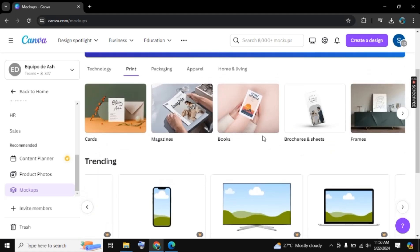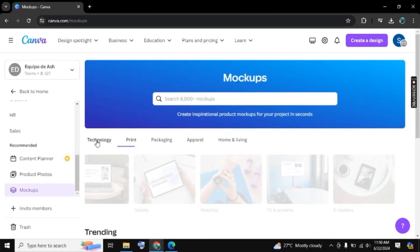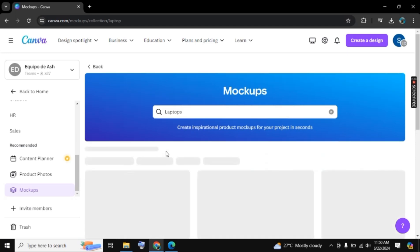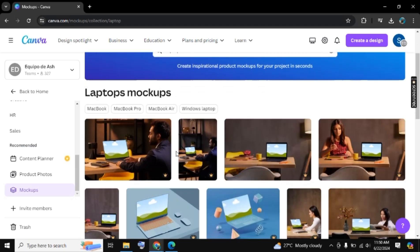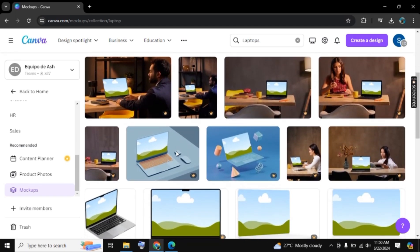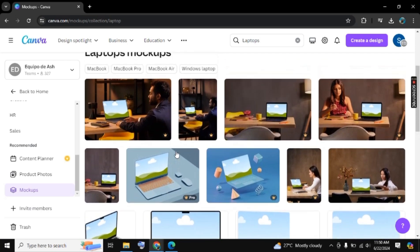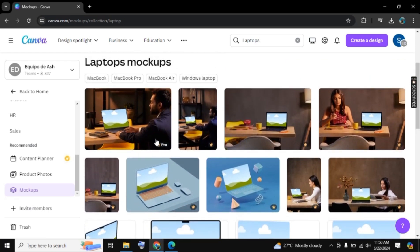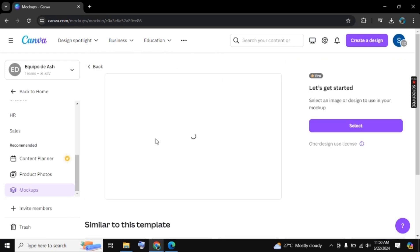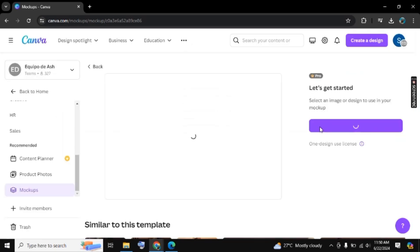Now let's go into the Technology section and from there you can choose a template of Desktop. As you click on Desktop you will find more templates related to desktop. Let's go with the first one here.